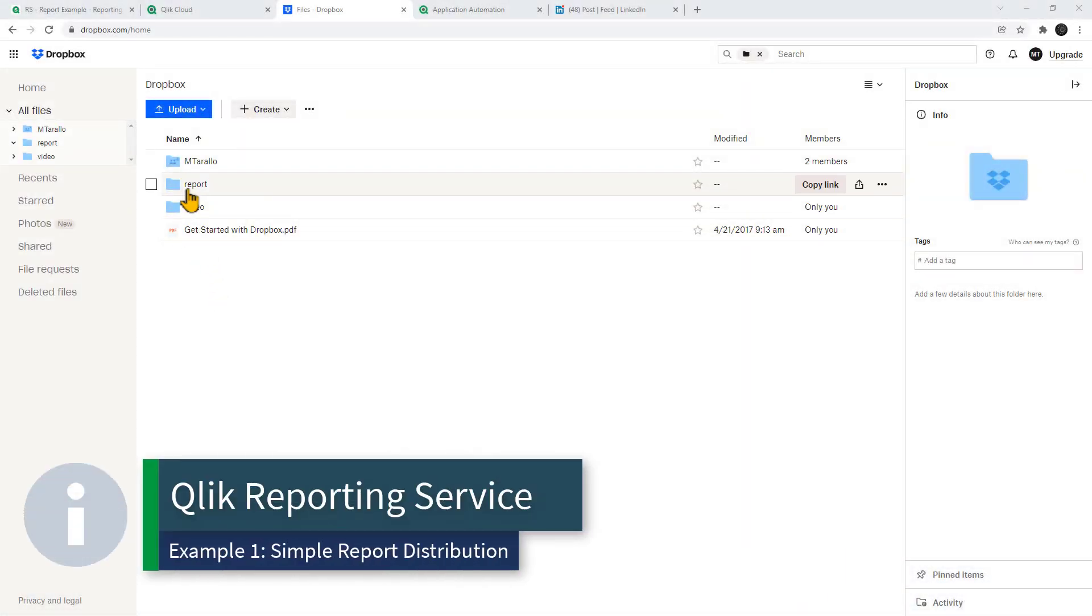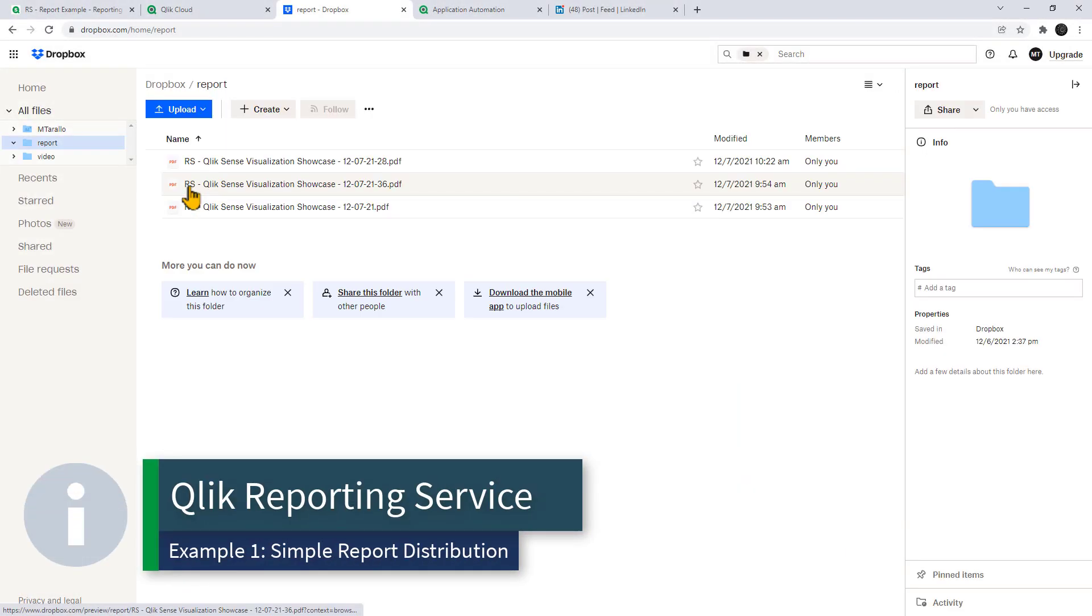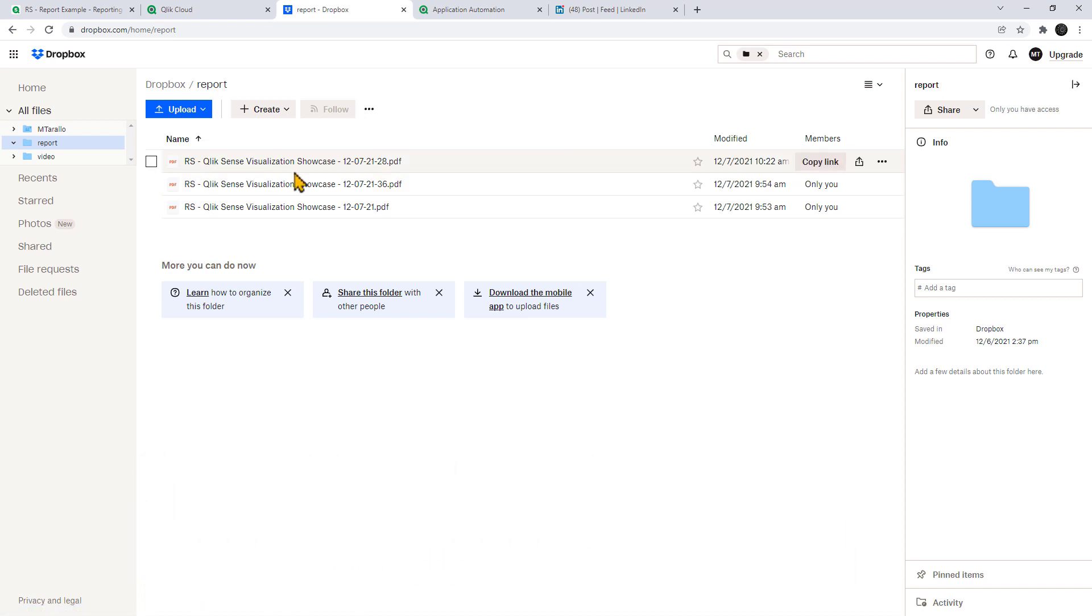So I simply navigate to where my report was delivered. Here I'm using Dropbox Cloud Storage and you can see all the reports available as PDF files.